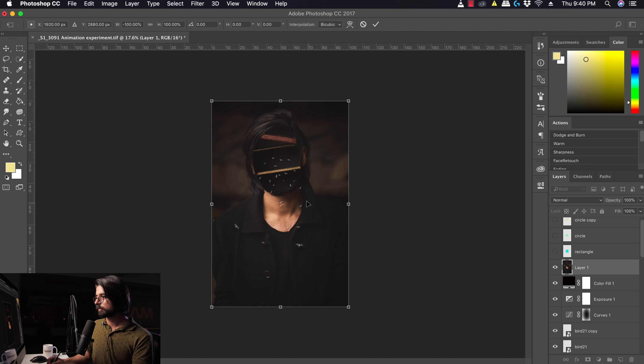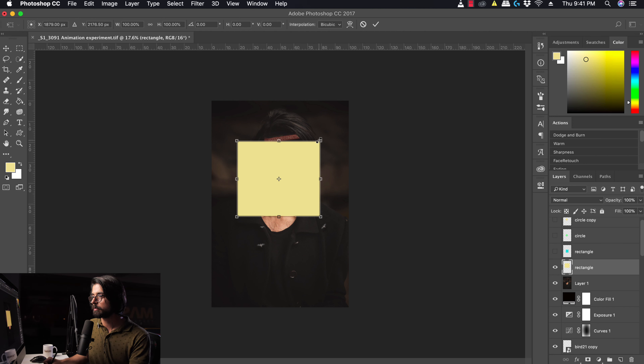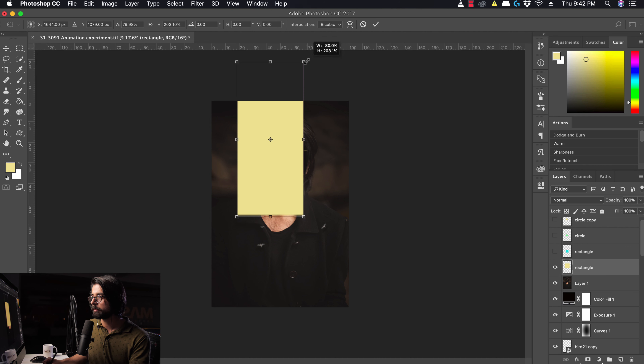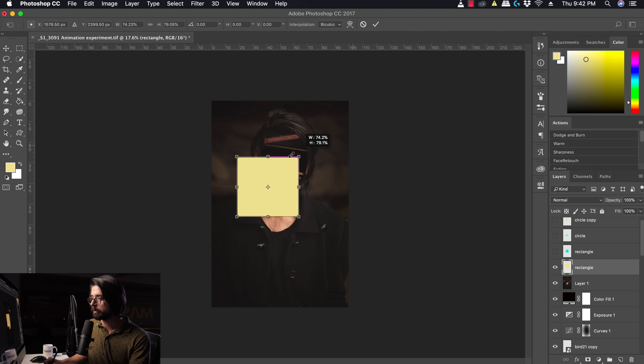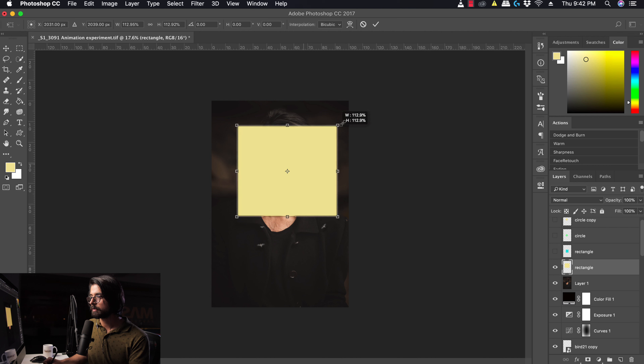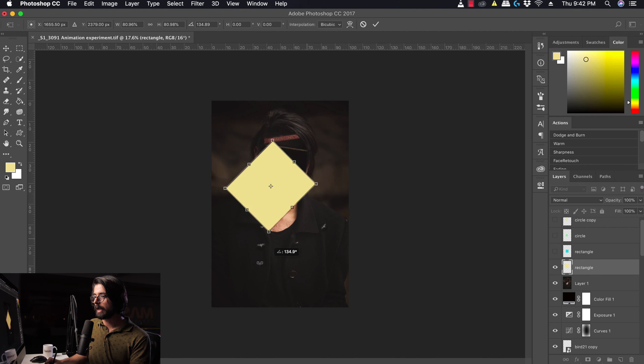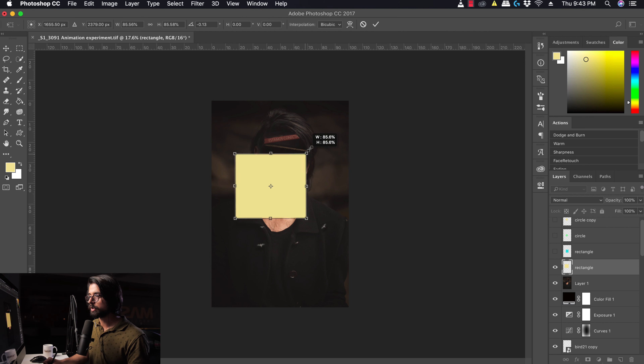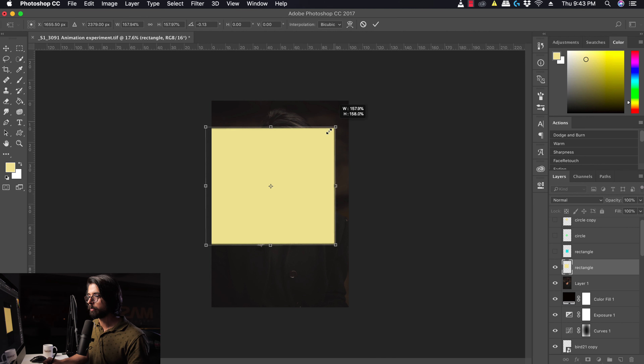You can also use shortcut keys with the Transform tool. Pressing Shift while dragging a corner constrains proportions. If you press Shift and Option (Mac) or Shift and Alt (PC), the transform scales from the center — meaning it won't shift position as you resize. The Transform tool is a very powerful tool and we'll use it with practical image examples in future lessons.